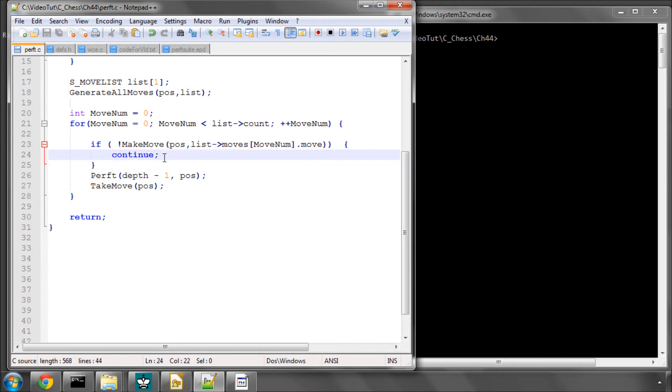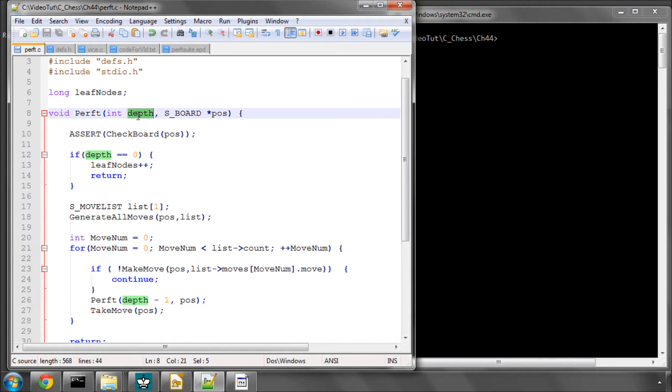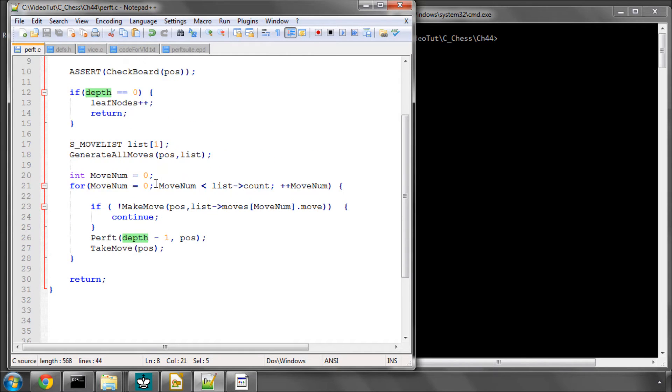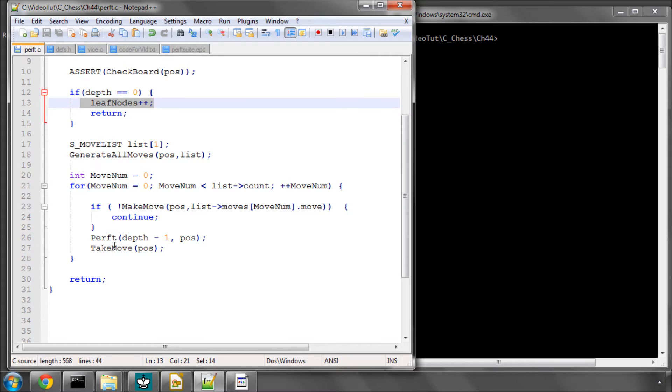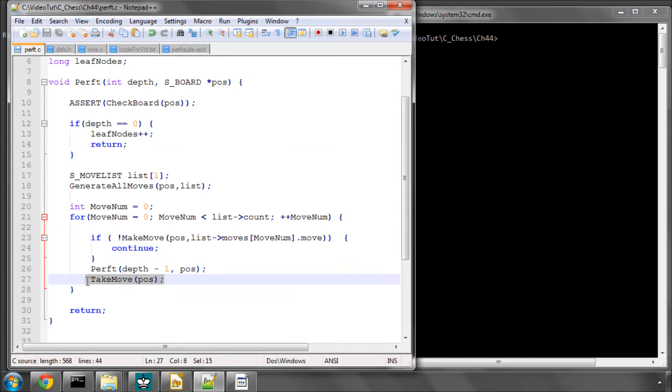And then call perft again with depth minus 1. So like I said, if we originally called it with depth 3, we would keep calling perft and the depth would be decreased by 1 each time until it was 0 and we increment the leaf nodes. So that should be fairly self-explanatory. It's just a recursive function that calls itself again and again. And when depth is 0, we return. Then we take the move and go to the next one. When the move list is exhausted, we return again.